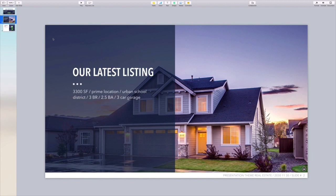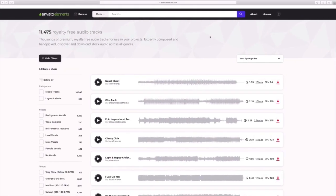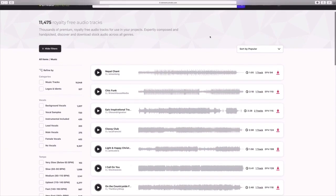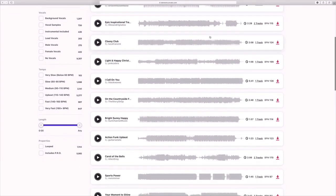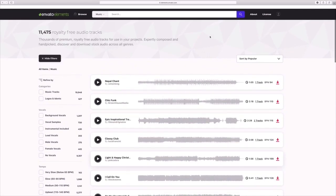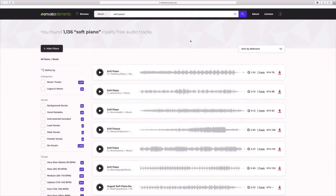That's where Envato Elements comes in. Elements has recently added a library of music and audio that you can use in all of your projects. Let's jump over to Elements and browse in the music section — Elements already has thousands of royalty-free music tracks to choose from. Remember my point about choosing music that isn't overpowering. Soft piano music always matches that description, so I'll type that in the search box and press Enter. Elements will return a list of matching results. It pays to try them out first — I'll just click on the play button beside a file to hear a preview. If I like it, I'll go ahead and download it.